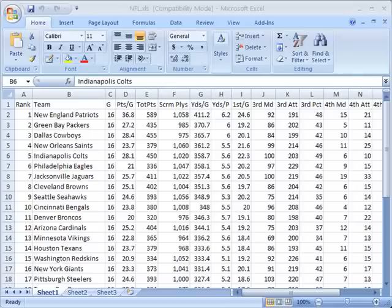Hello and welcome to ShowMeAcademy.com. In this tutorial, we're going to show you how to format row height and column width in Microsoft Excel 2007.